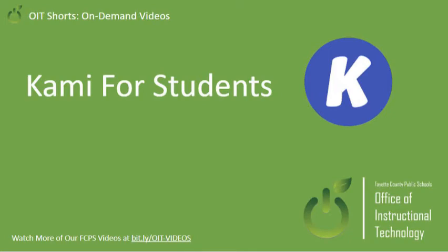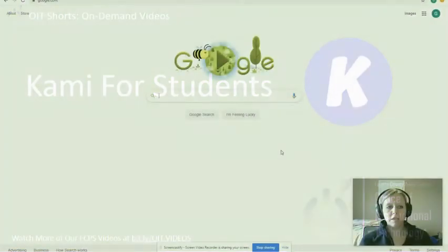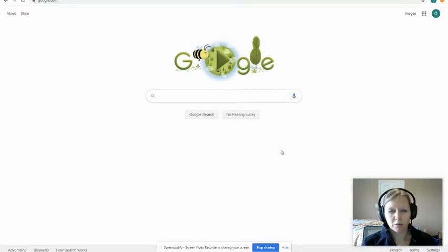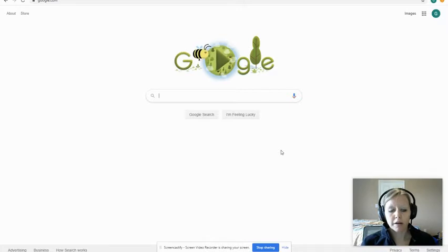Alright students, this is a video for you if you are trying to open up an assignment and it asks you to download Kami, which is an extension that maybe your teacher is trying to use to allow you to write on or add text to a PDF. This is all about Kami for students.